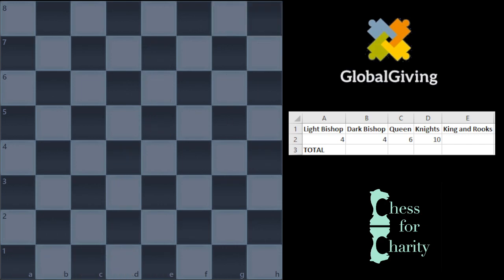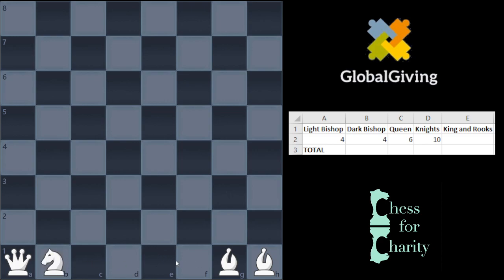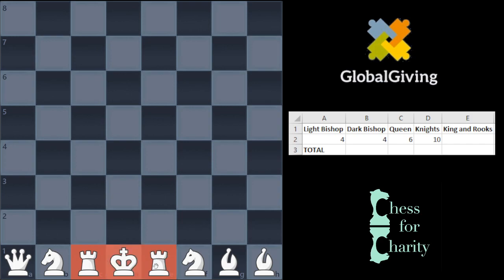We have everything placed now except the king and the rooks. In Chess 960, the king has to be between the rooks, because you have to be able to castle. So in the remaining three squares, there's only one valid arrangement: the rooks go on the sides and the king goes in the middle. That means there is exactly one way to place the king and rooks.